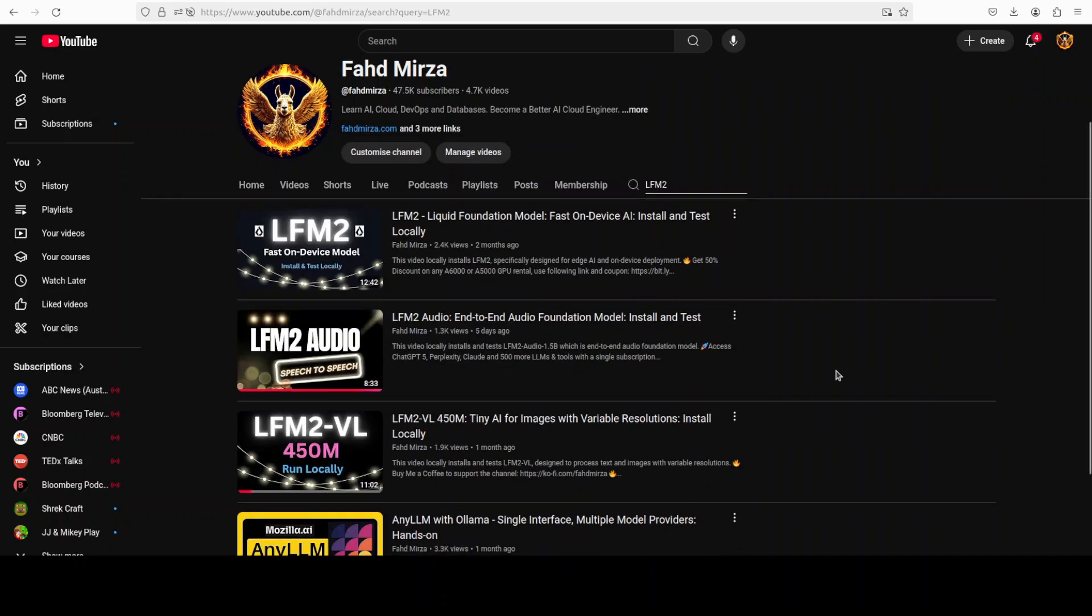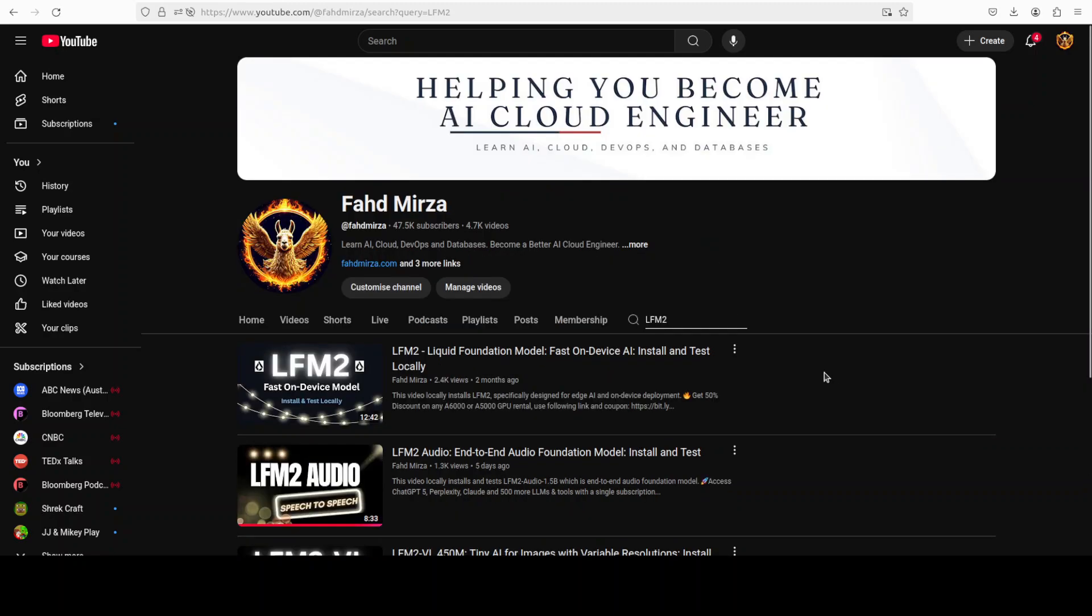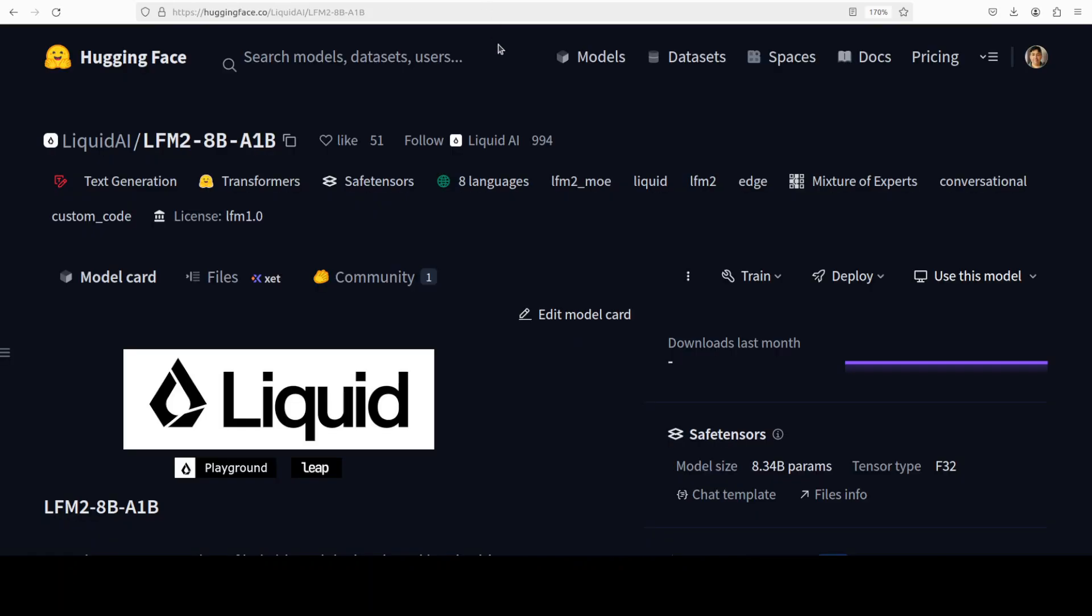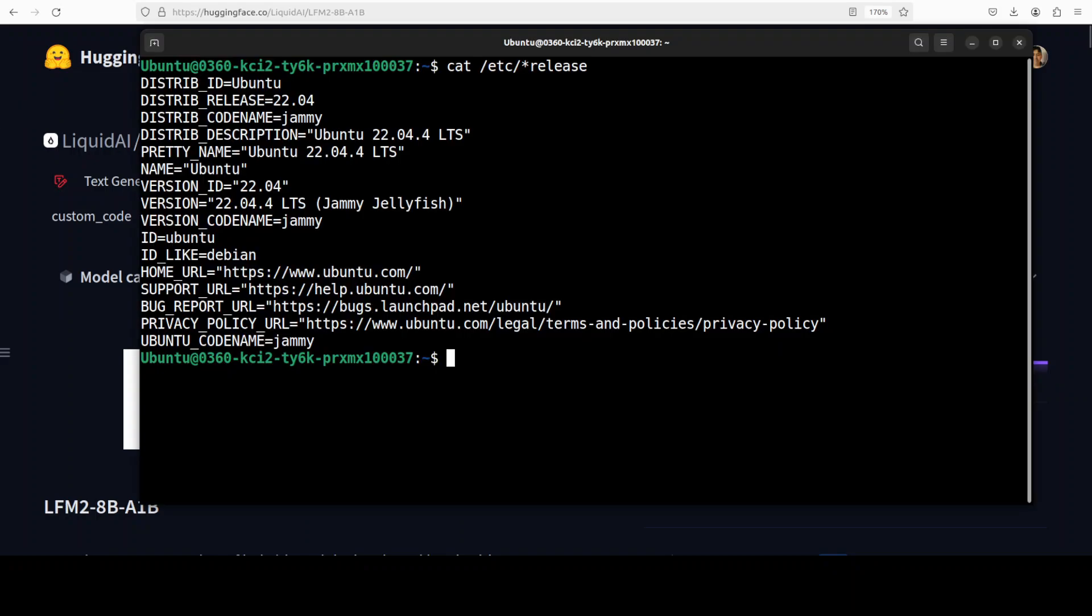So let's try this new model out to see how exactly it works. This is Fahad Mirza and I welcome you to the channel.